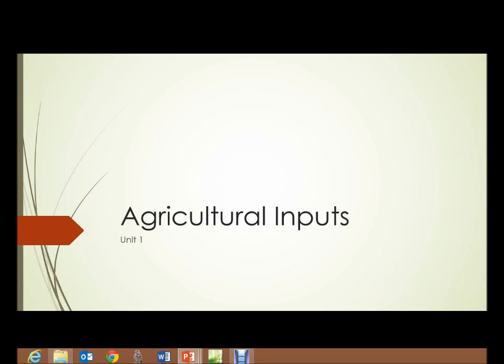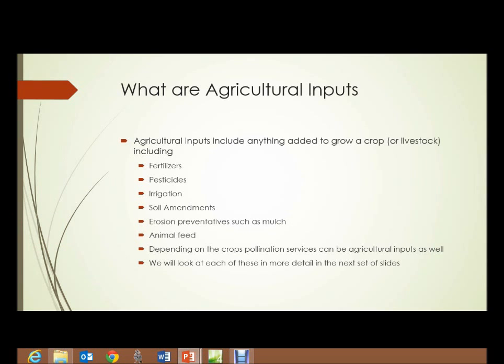Unit 1: Agricultural Inputs. What are agricultural inputs? Agricultural inputs include anything added to a crop, an animal, or whatever, in order to produce that crop. That includes things such as fertilizers, pesticides, irrigation, soil amendments, erosion preventatives such as mulch, and animal feed.